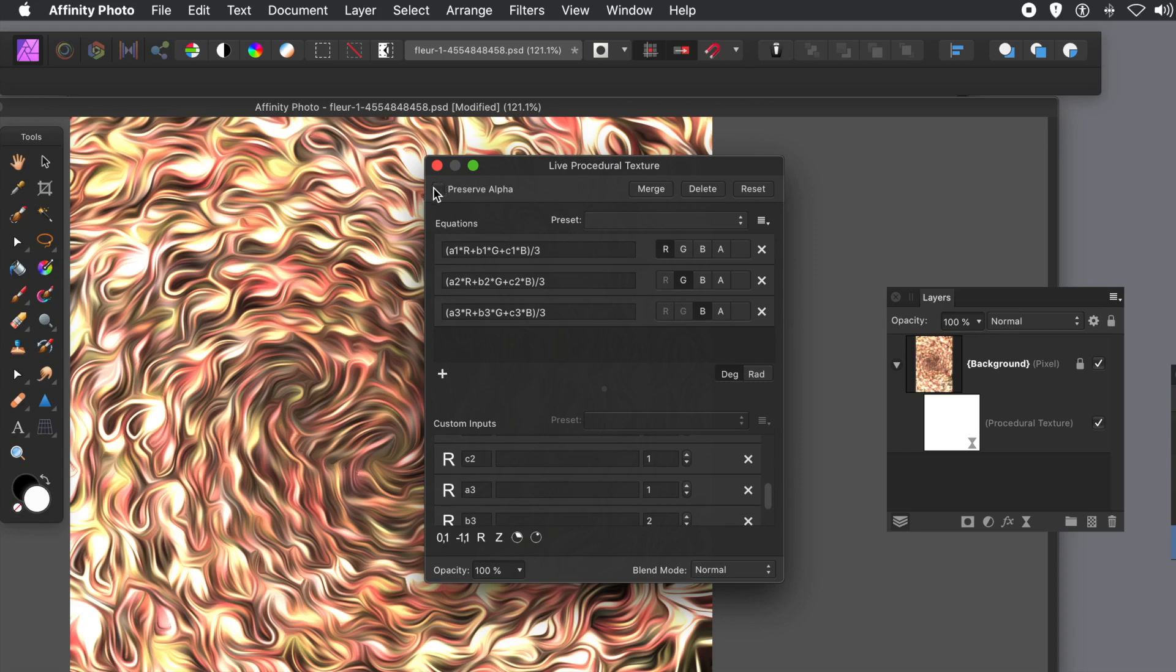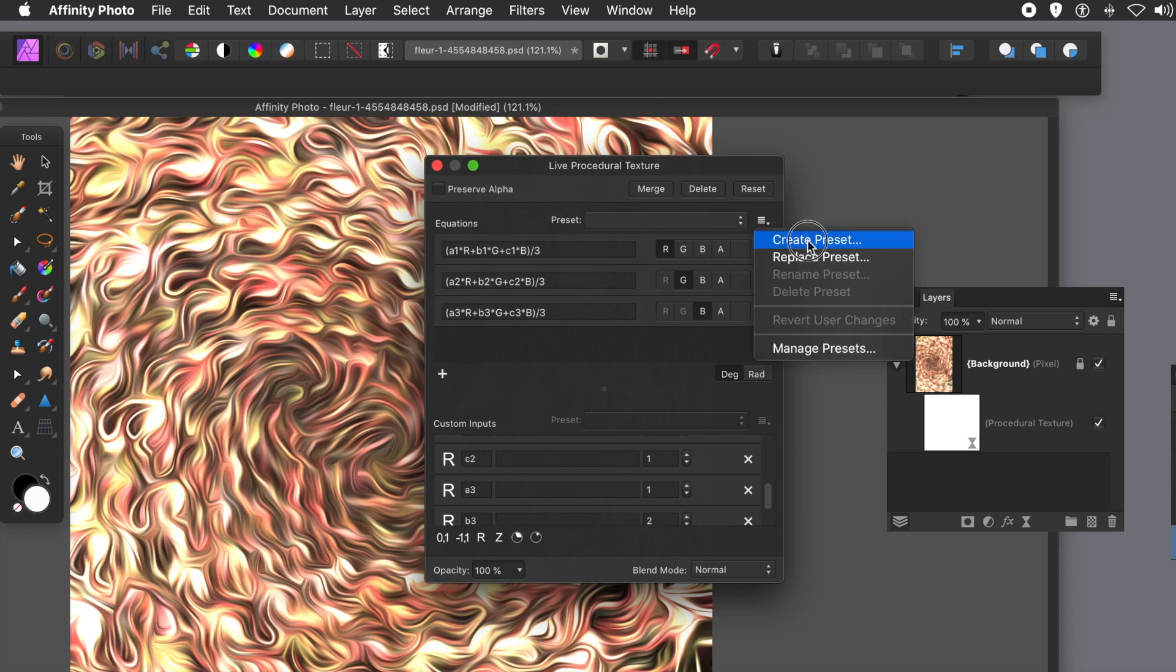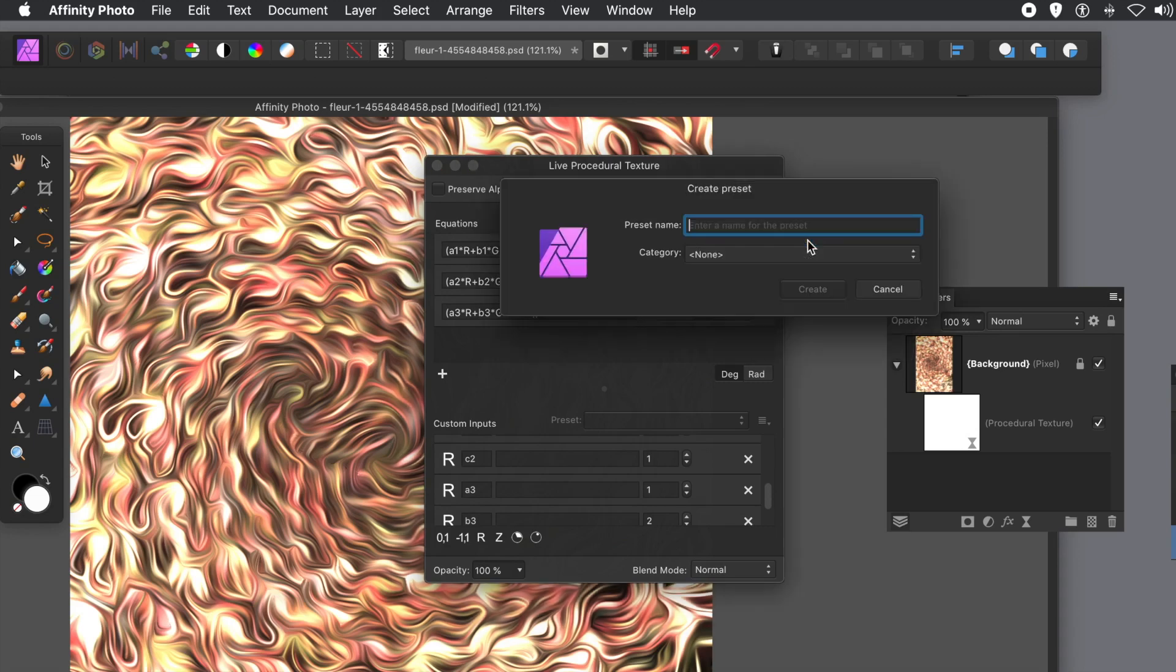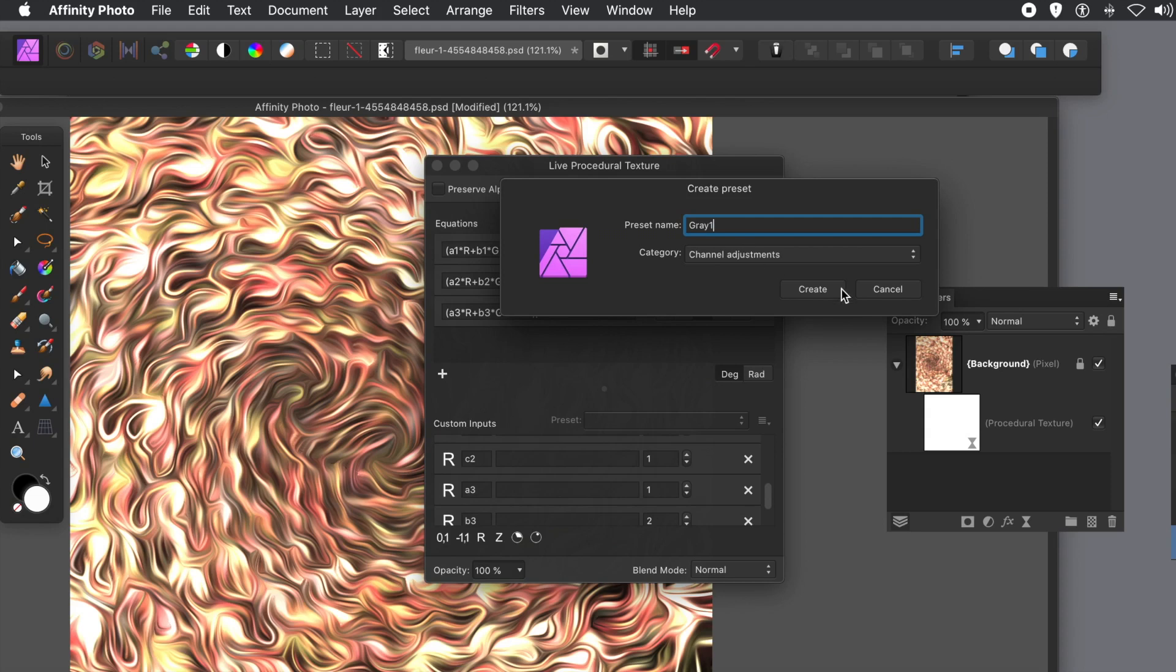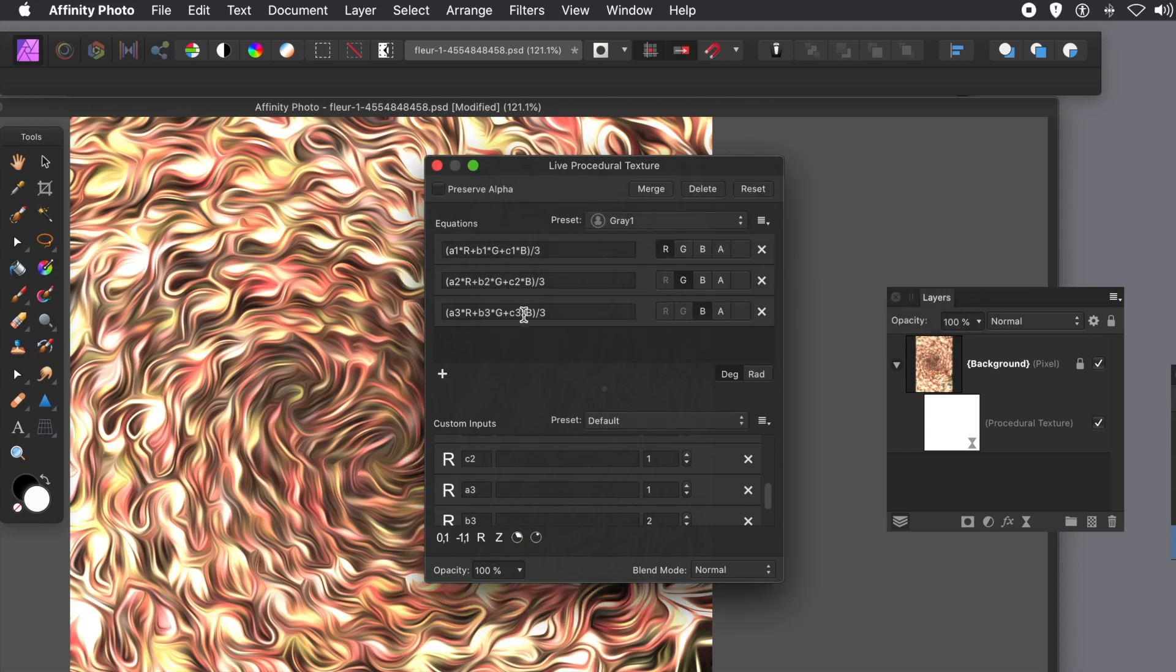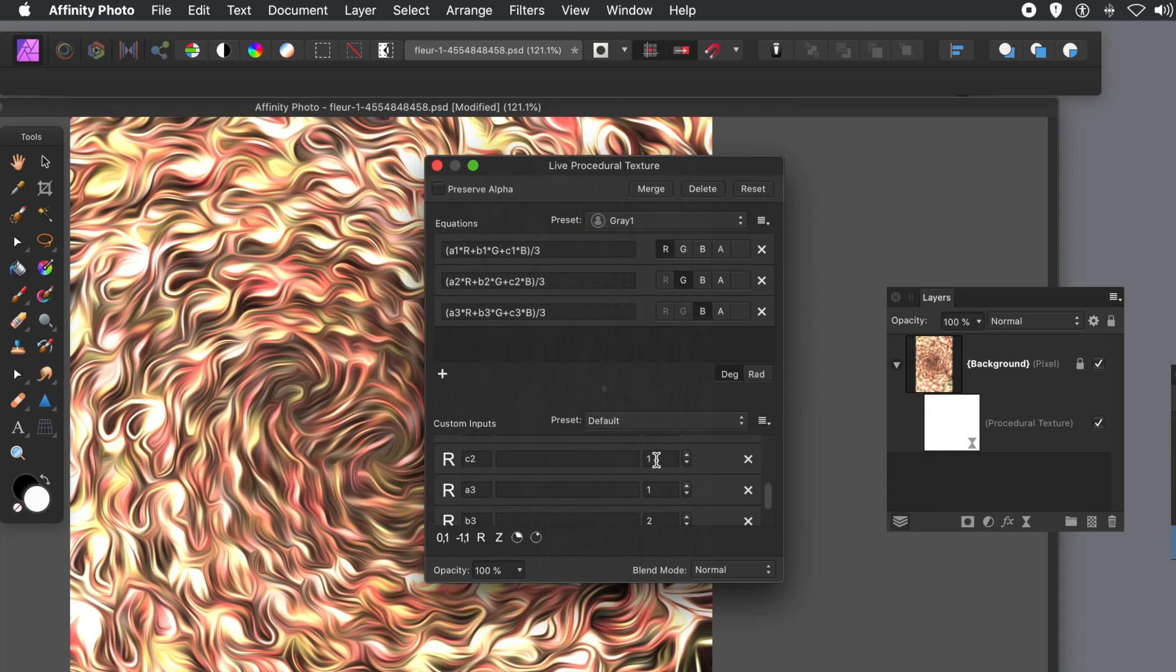And you can save that preset as well. So if you want to, you can just go up to the top, top right. And there's an option for saving that preset. Create preset. Now put it into the channel adjustments and give it a name. Going to call it grey 1. And create. So you've got that preset. You can now use that in the live filter layer at any time. And also you can use it in the filter menu at any time. You can also create presets for the custom inputs as well.